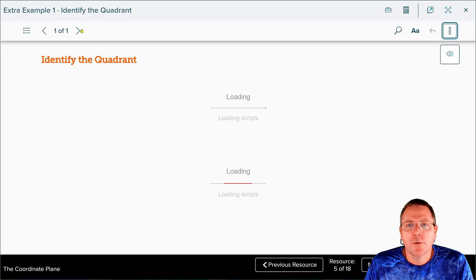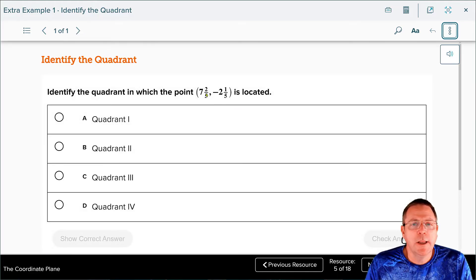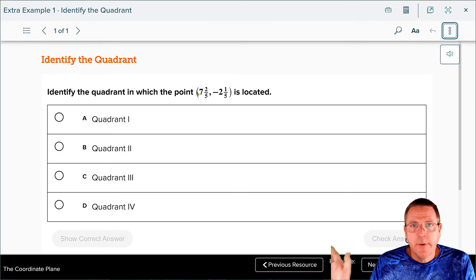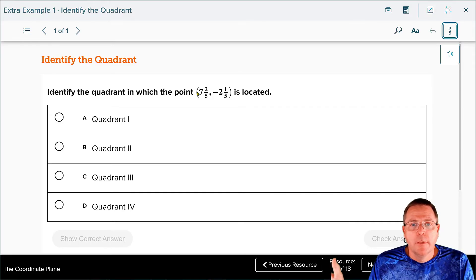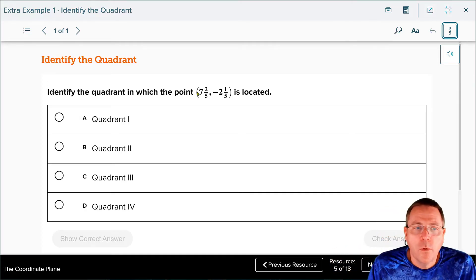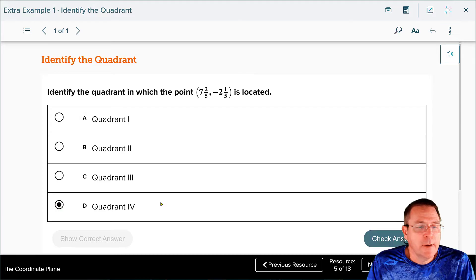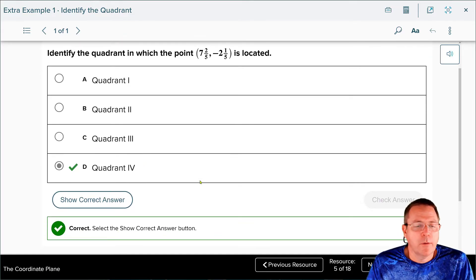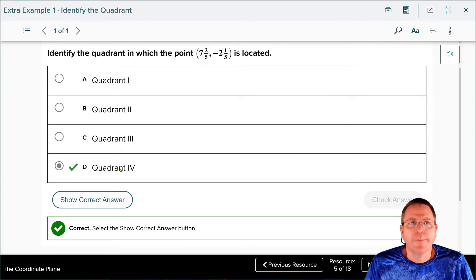Now it's going to be your turn to work a problem very similar to the one we just did — figure out which quadrant that point is going to be located in. The x-coordinate is positive, so it's going to be on the right-hand side of your coordinate plane. The y-coordinate is negative, so it's going to be down. That's going to land you in Quadrant 4 — there is no Quadrant 5. So Quadrant 4 is our correct answer. Easy math.